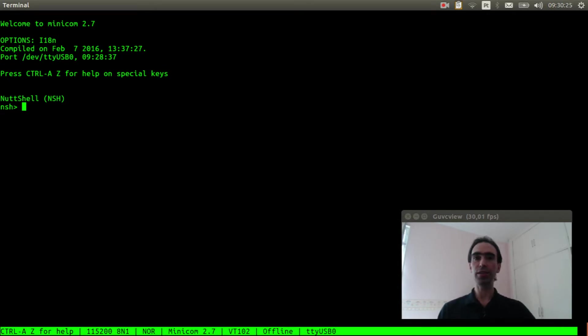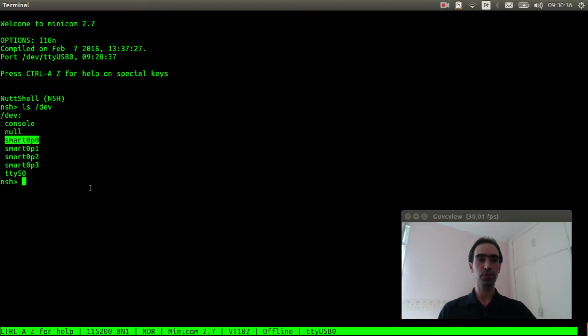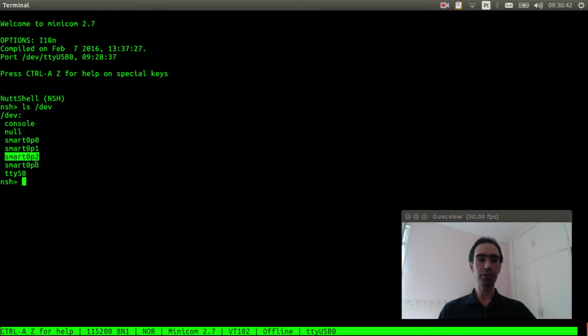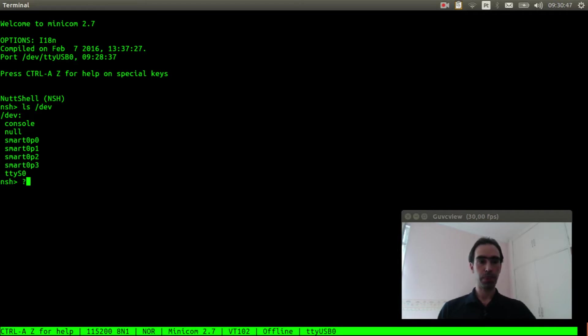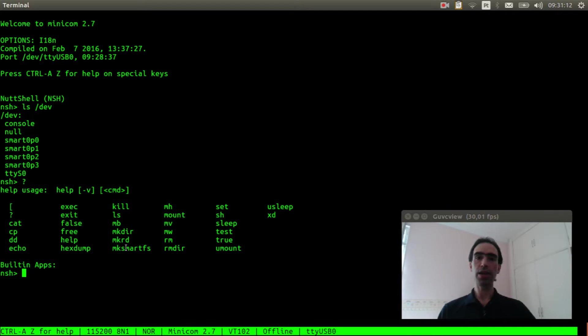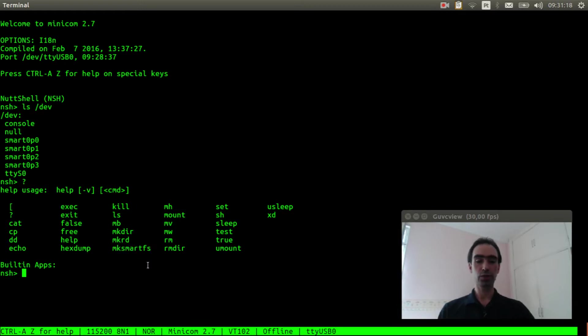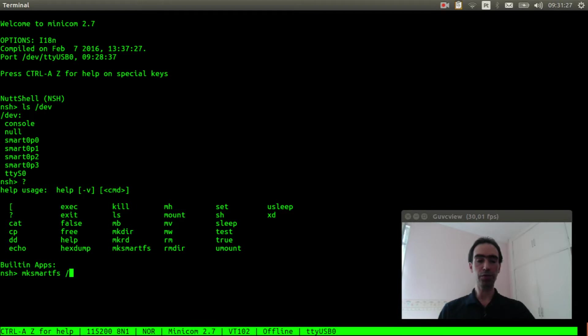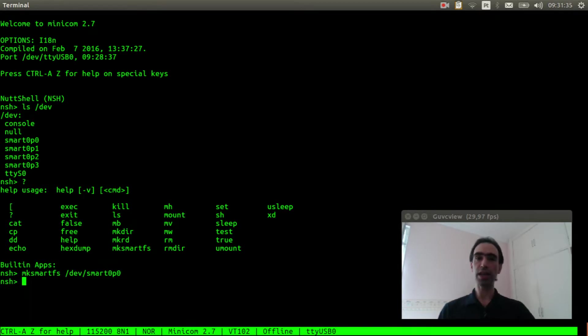Let's see if the Smart File System partitions are here. Okay, it created four partitions: P0, P1, P2 and P3. And we have the Make File System command to create the file system. So execute mksmartfs passing the name of partition /dev/smart0p0. It delays about 1 second and formats the partition.